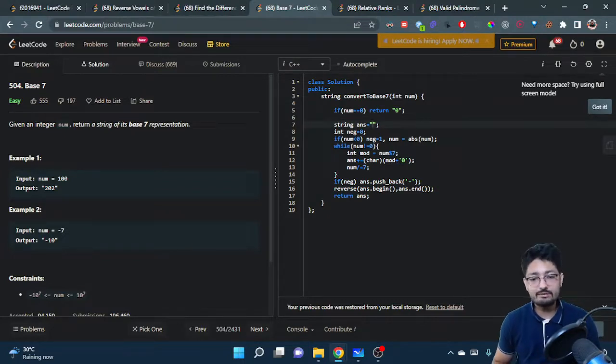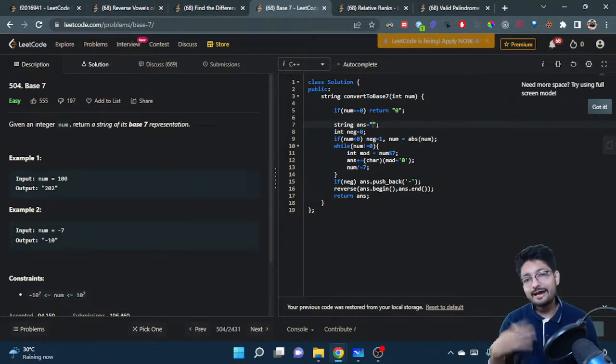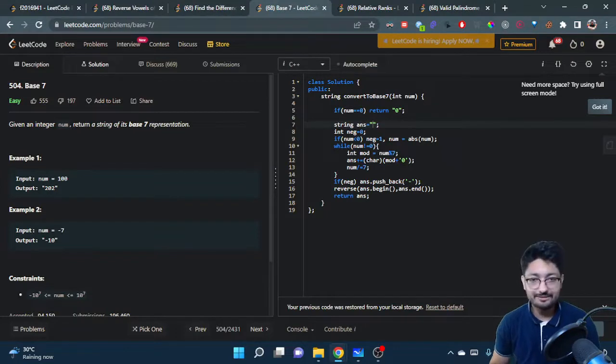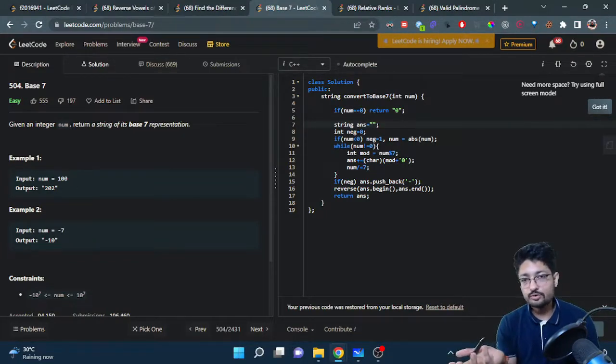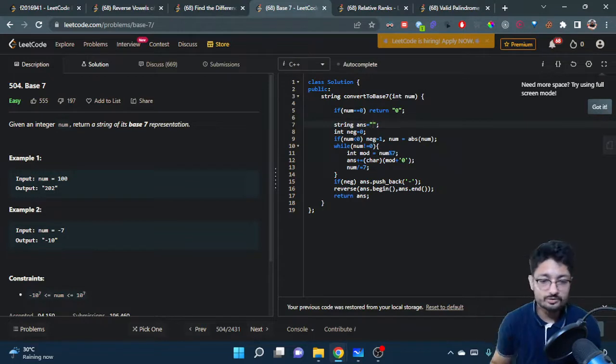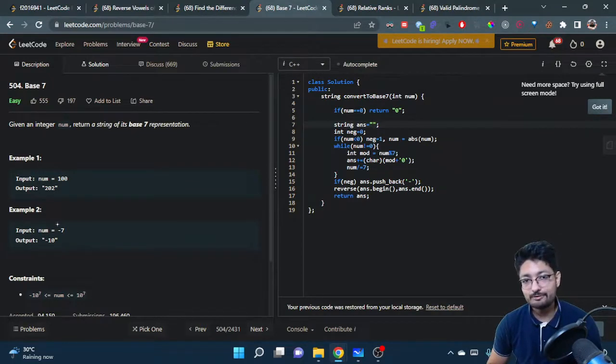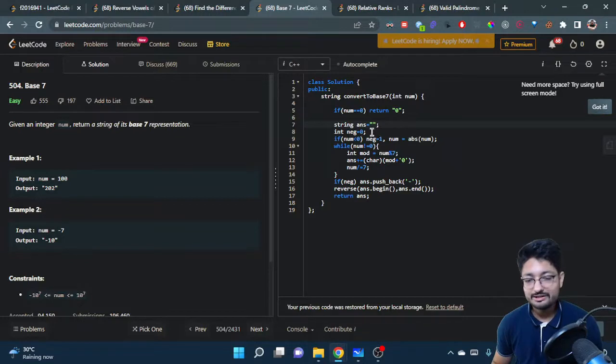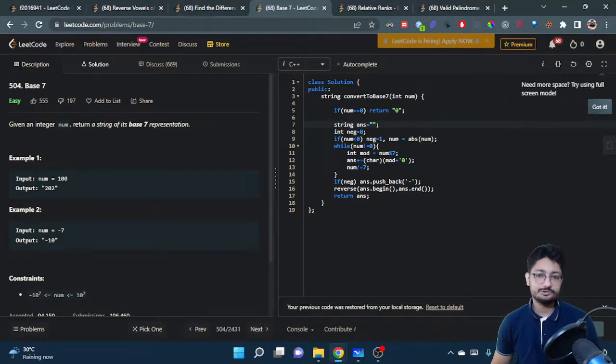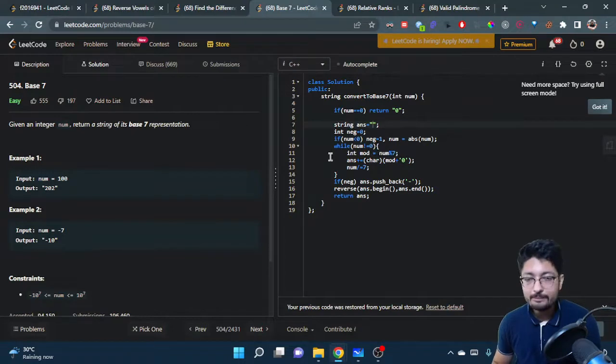If it is negative, just mark that it is a negative number and make the number positive, so that in the end I will append a negative sign. You don't have to do anything while dividing. I don't want a negative sign in there. So first check if the number is negative, mark it, and make the number positive.